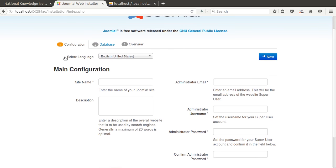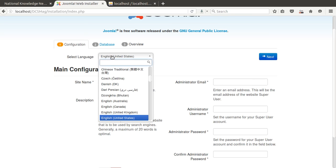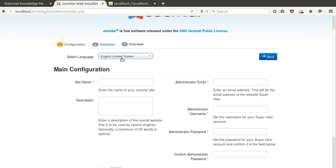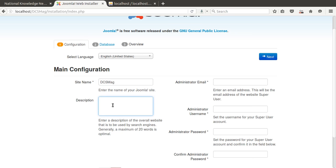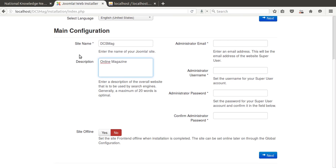In the configuration stage, we can fill in different values. The language — I choose US English, which is comfortable for me. For the main configuration, we need to put a site name. I'm entering 'DCS Mac' — Department of Computer Science magazine online magazine. This is the site name and description.